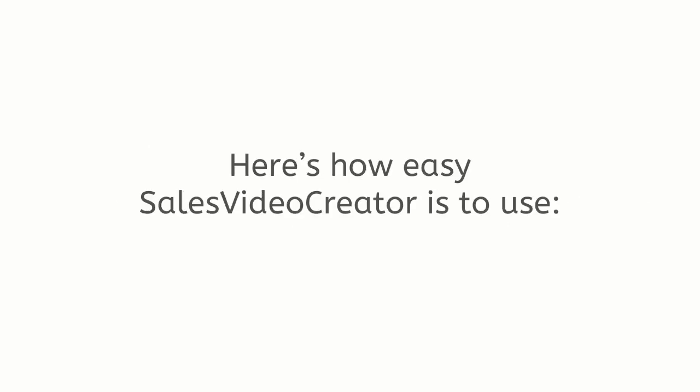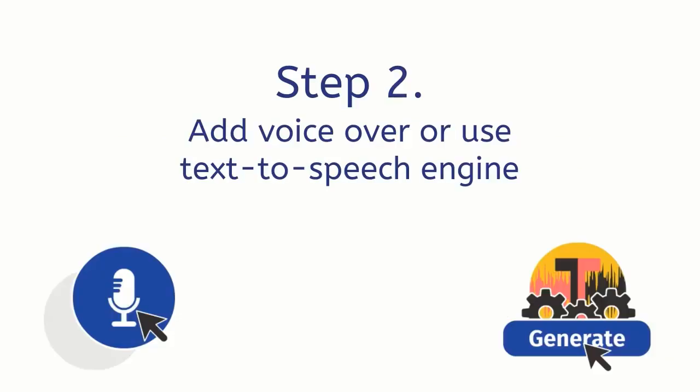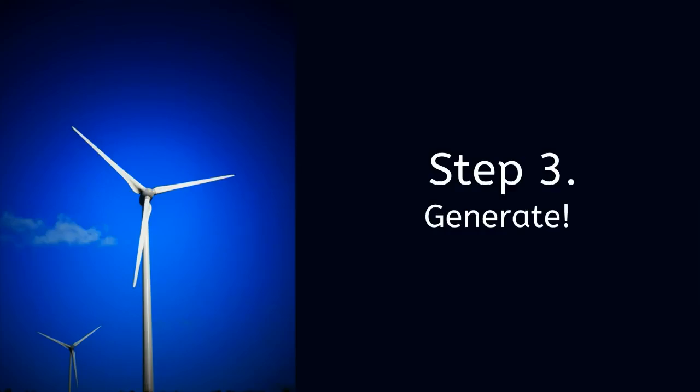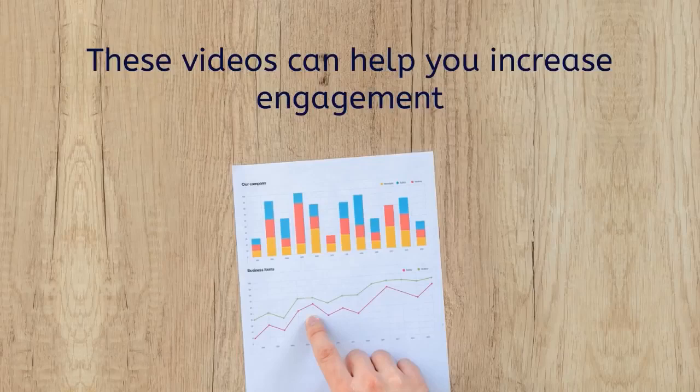Here's how easy Sales Video Creator is to use. Step 1: paste your script and select font. Step 2: add voiceover or use text-to-speech engine. Step 3: generate. That's it. Those three steps will have you generating your next high-impact sales video in minutes. These videos can help you increase engagement, generate more leads and boost sales.